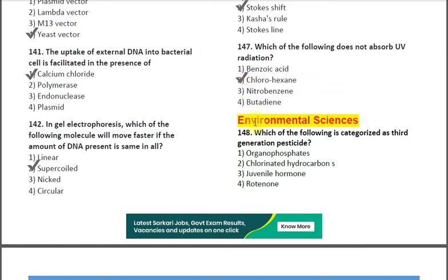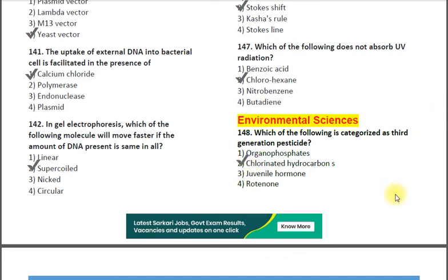The next questions are from Environmental Sciences. Question number 148: Which of the following is categorized as a third generation pesticide? Options: 1. organophosphates; 2. chlorinated hydrocarbons; 3. juvenile hormone; 4. rotenone. The correct answer is option 2 — chlorinated hydrocarbons.